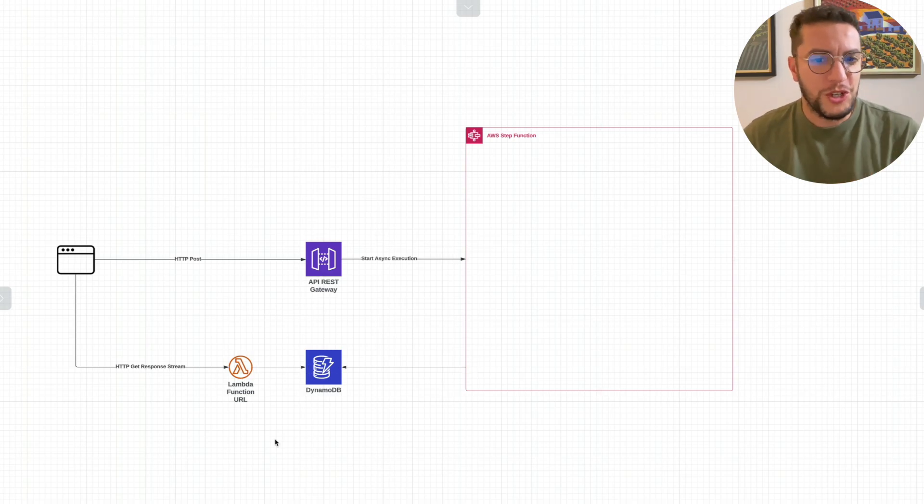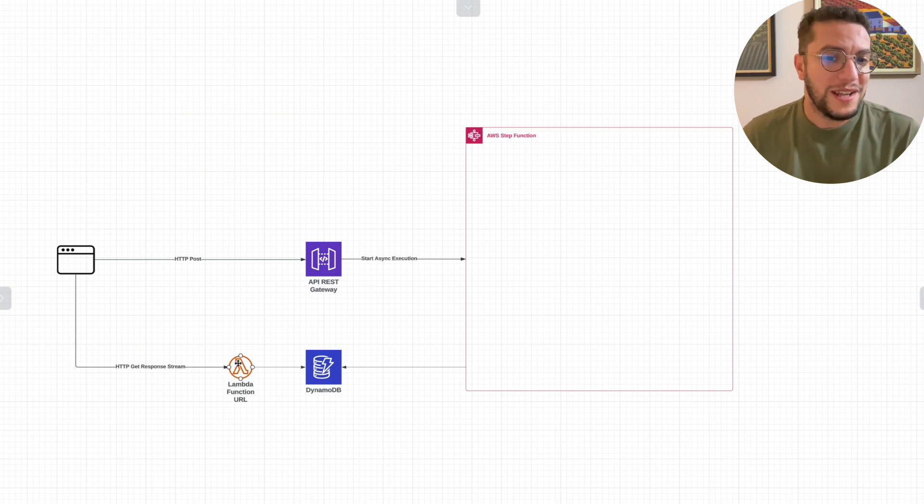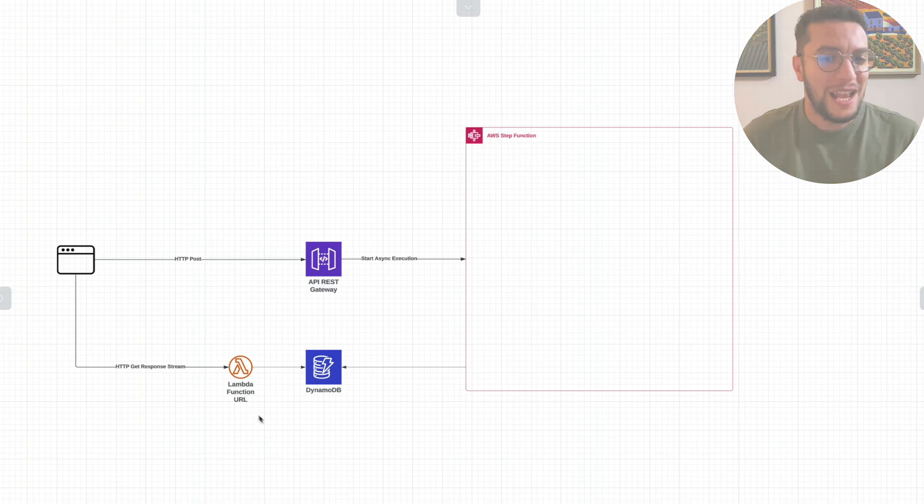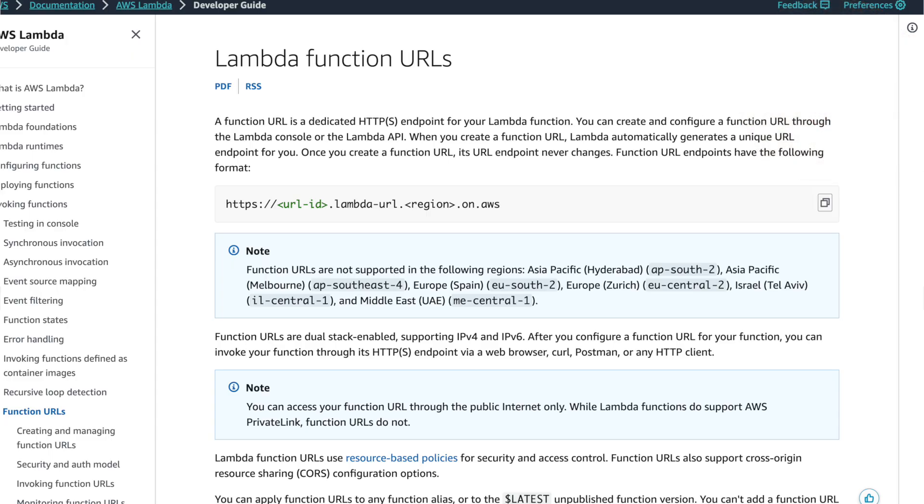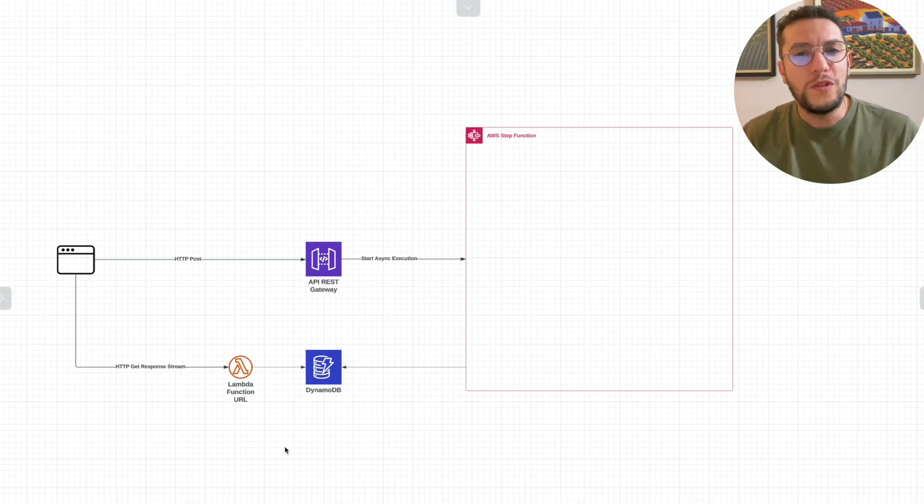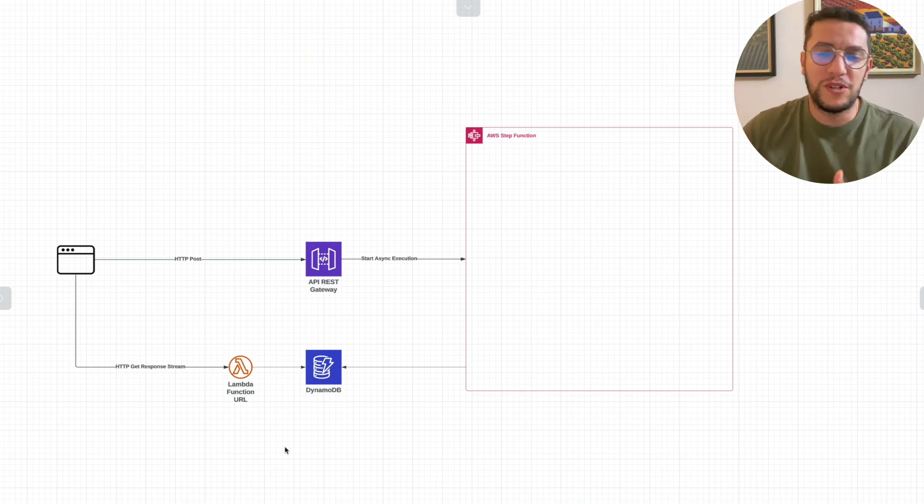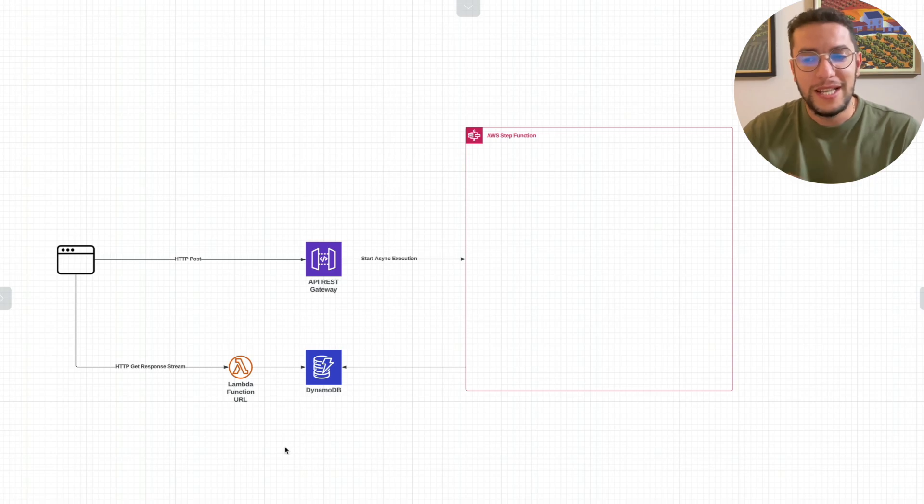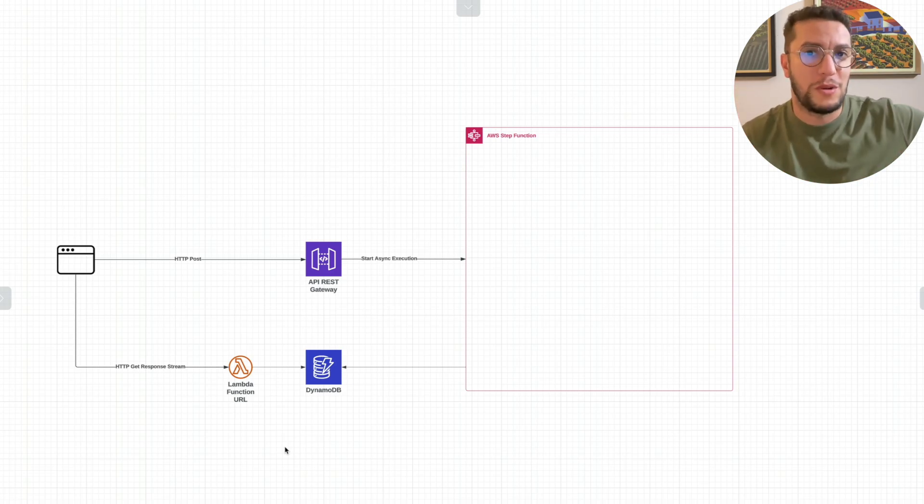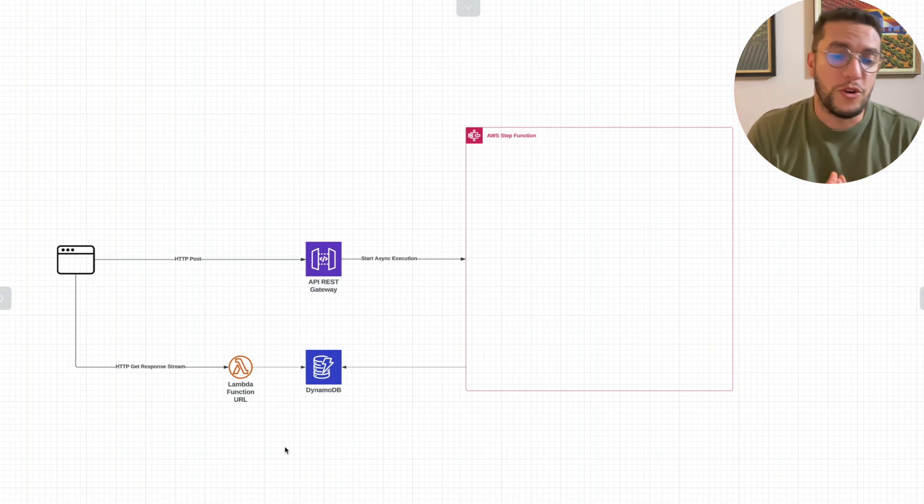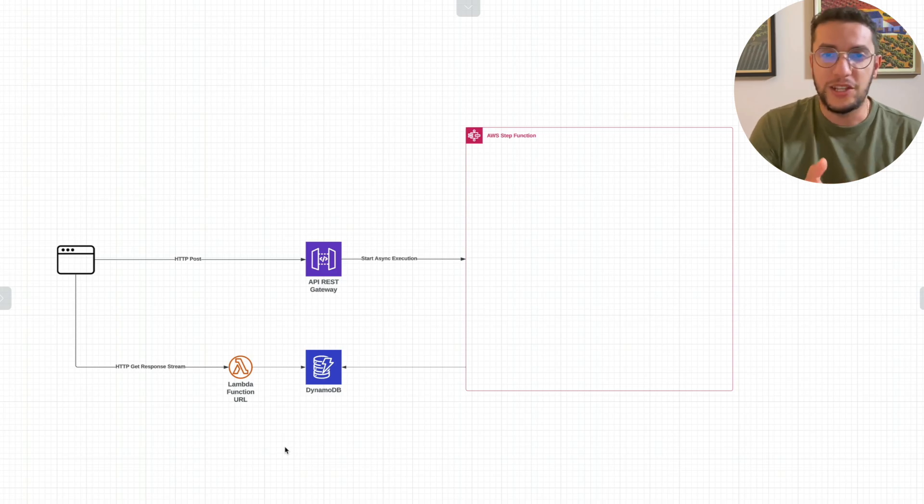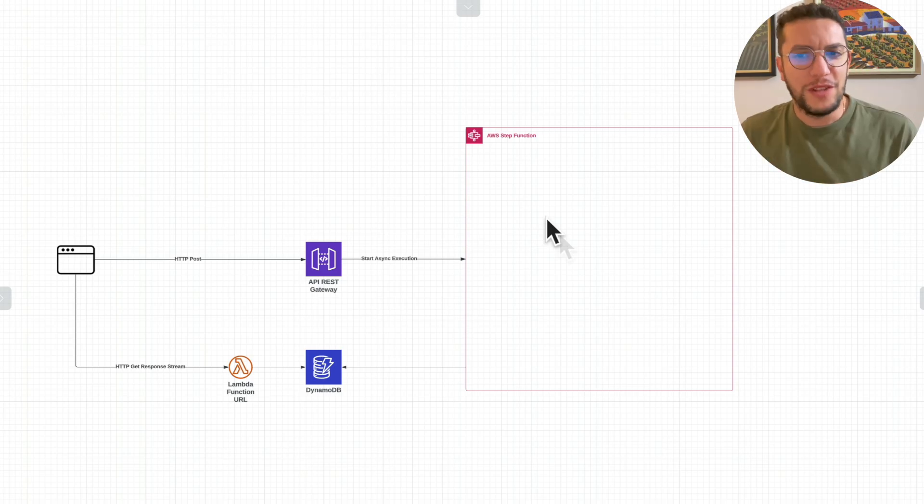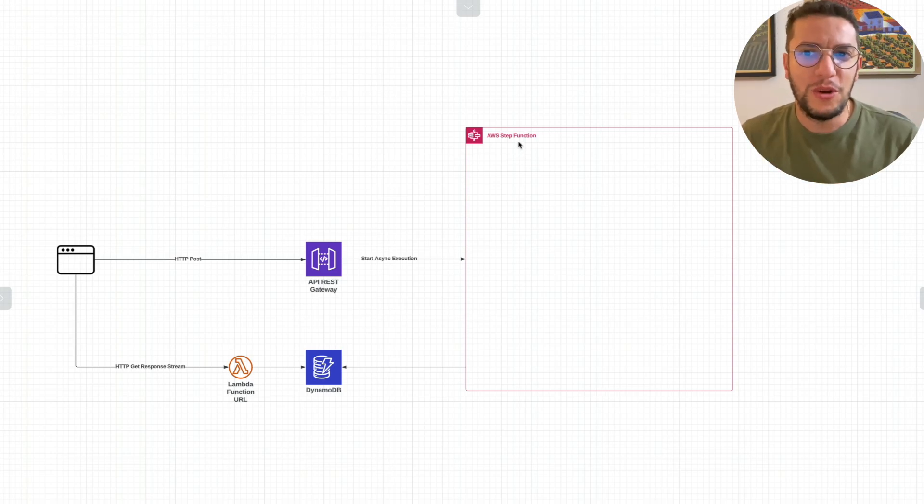How will it get the response? It will get it in an asynchronous way from a different URL using one of my favorite Lambda functions ever—it's Lambda function URL, which means that your Lambda functions can have their own URL. They don't need to put an API Gateway in front of them. You can have one Lambda function, give it a URL, and then be called from outside. This is great for use cases like this one where you're expecting a callback.